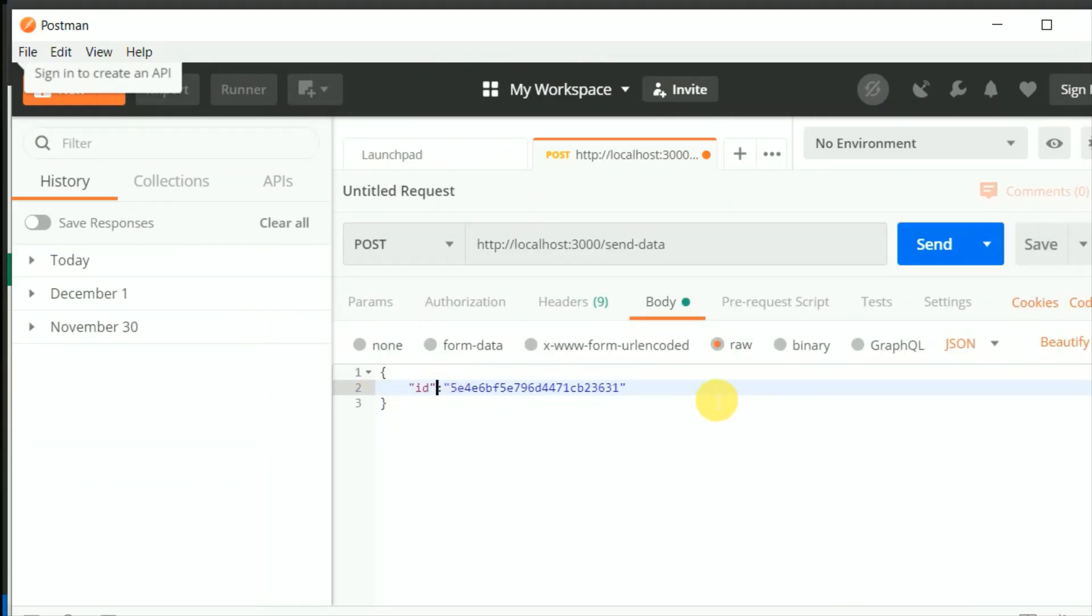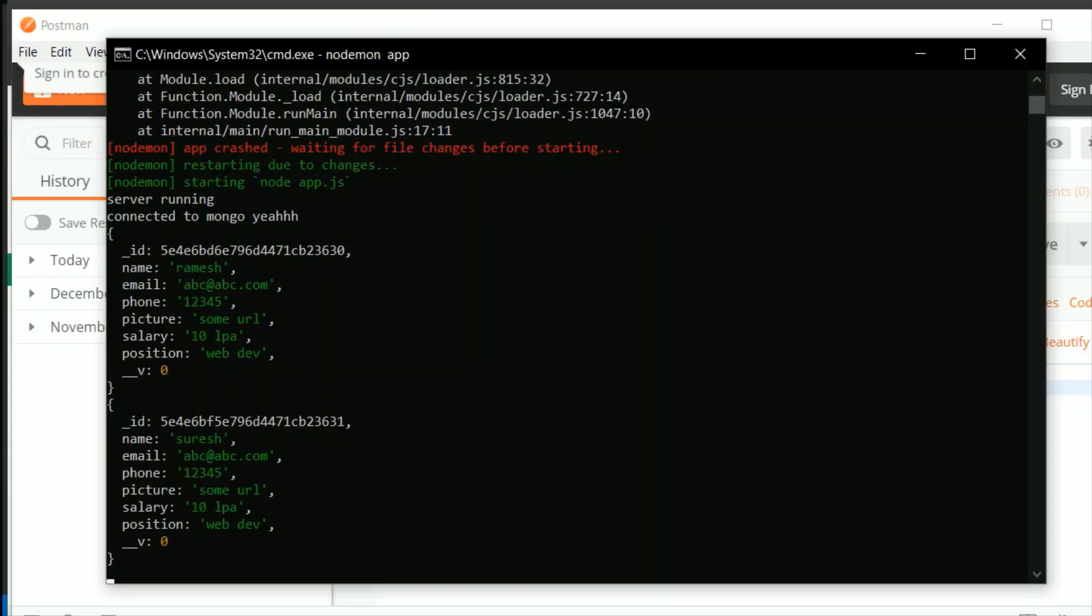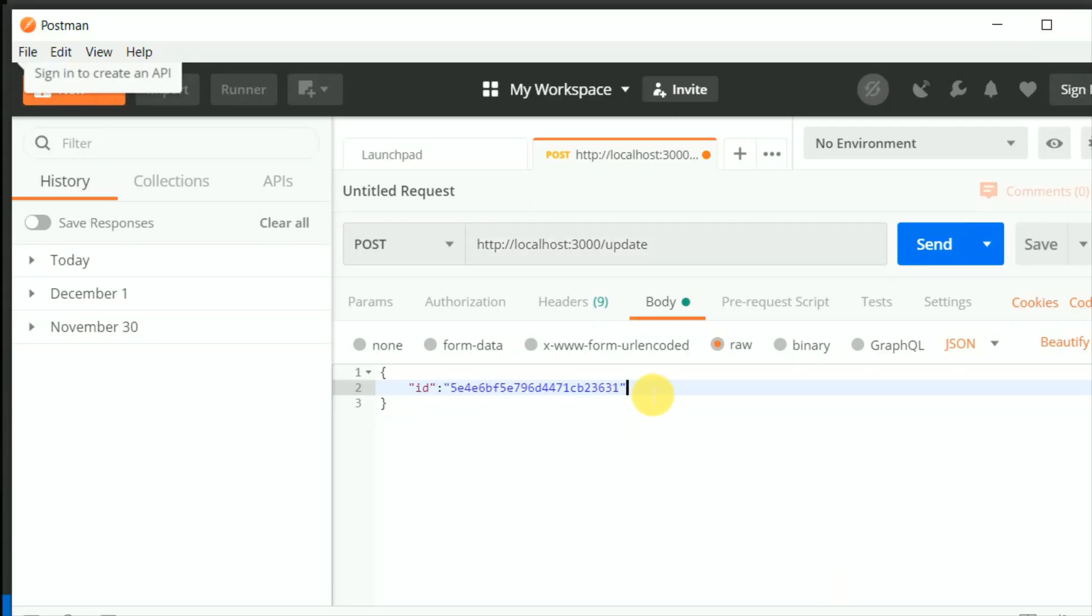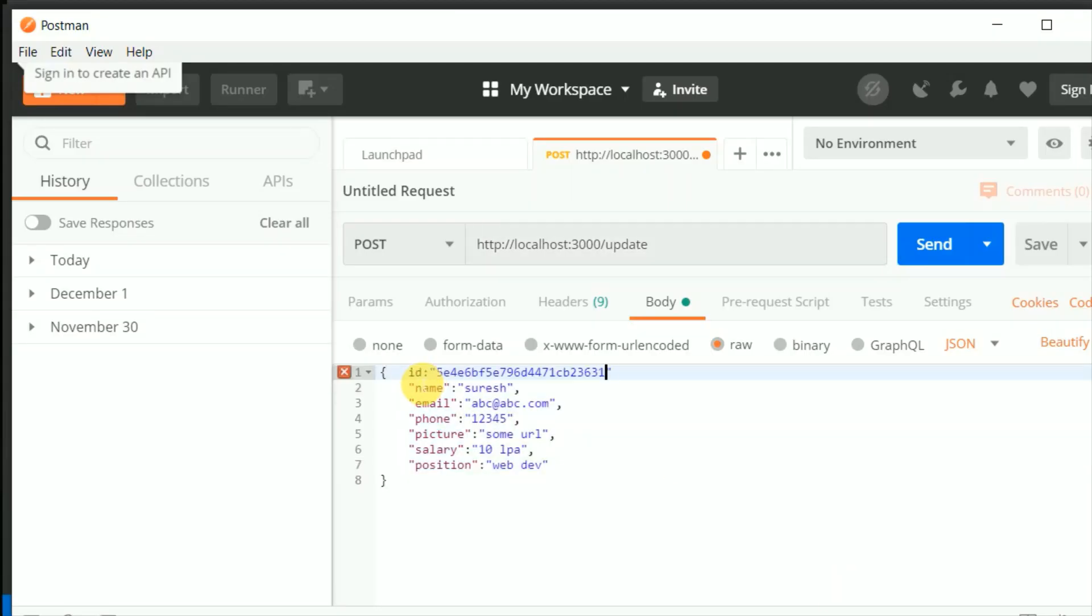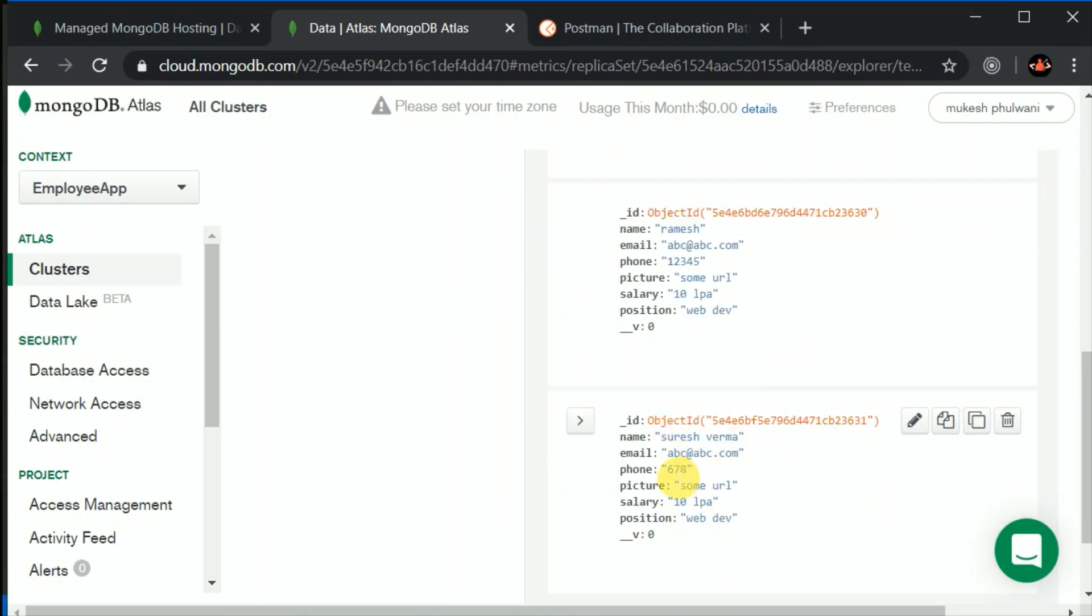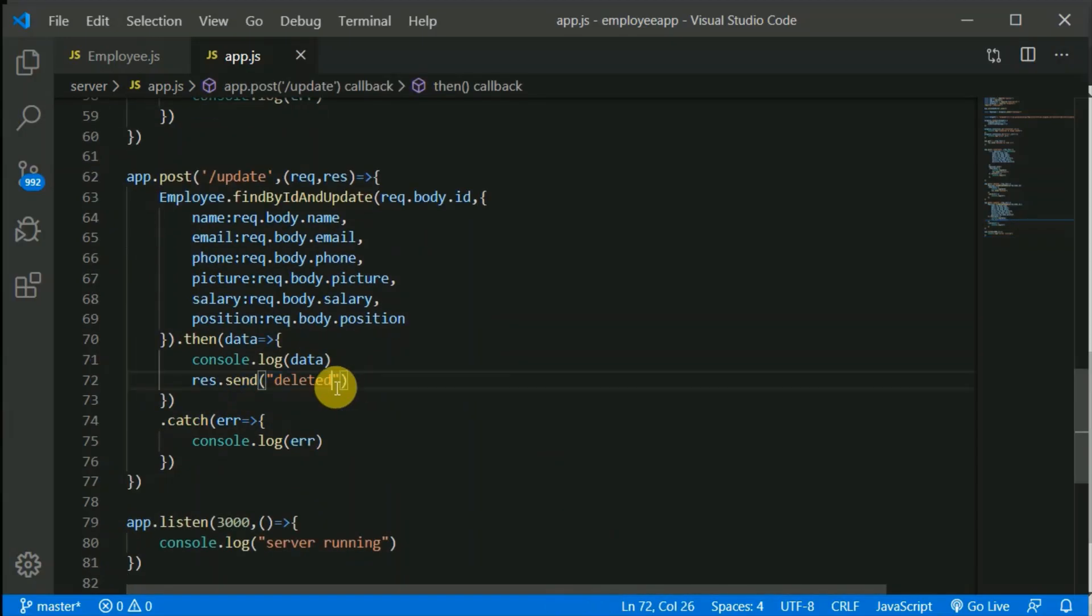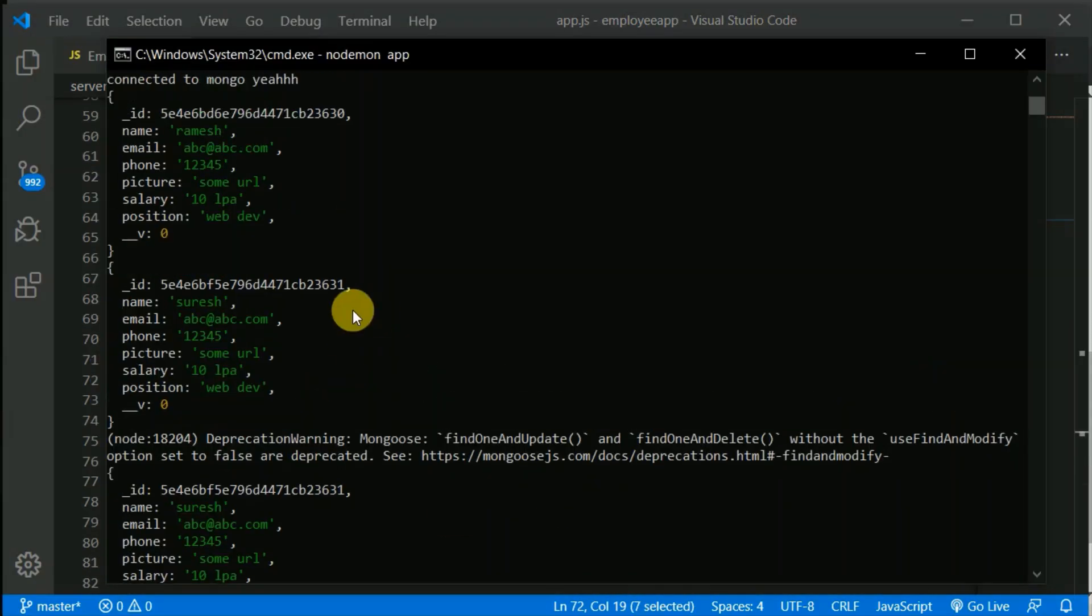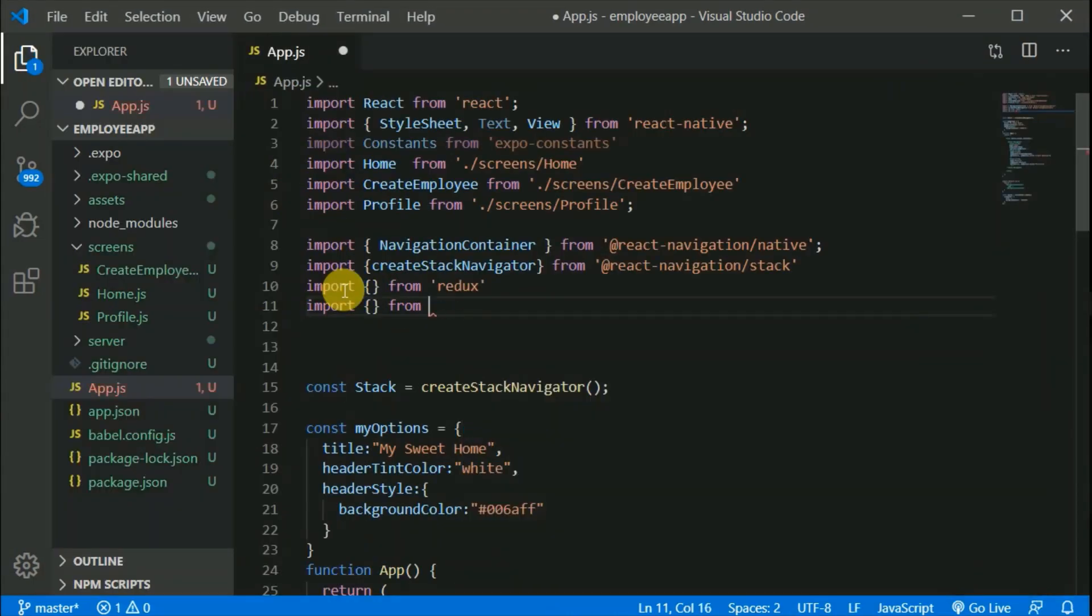Once we are done with that, we will be learning about Redux. We will begin with understanding why exactly we need Redux in our React Native and React.js app for state management. We will be learning the latest syntax of Redux that is using hooks.